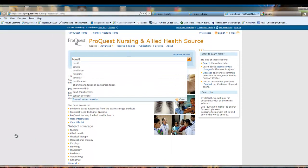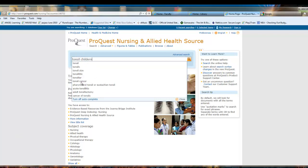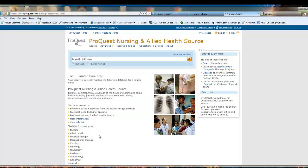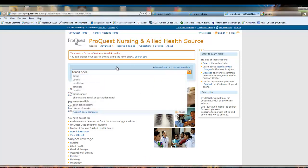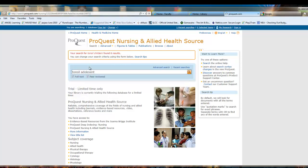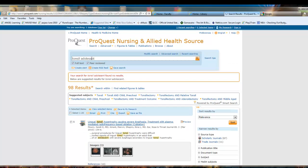Let's type in 'tonsil and children' and see what comes back. Nothing — oh dear. Let's change out 'children' with... 'adolescent'. And that should show us a few articles — good.